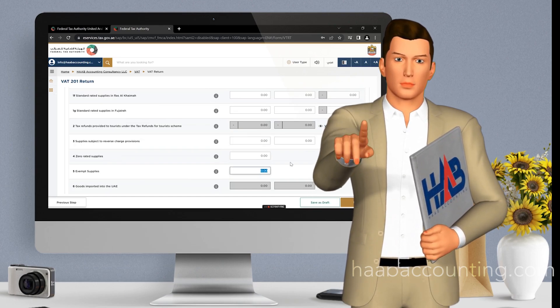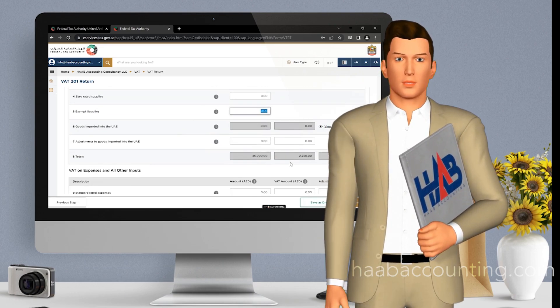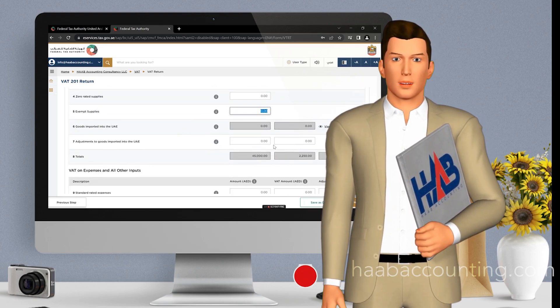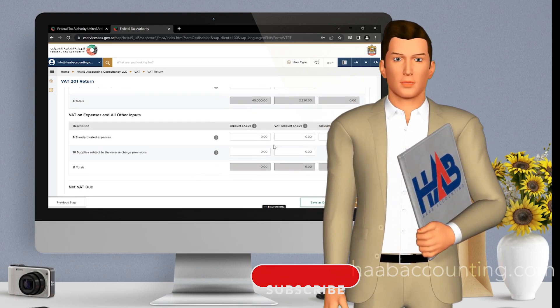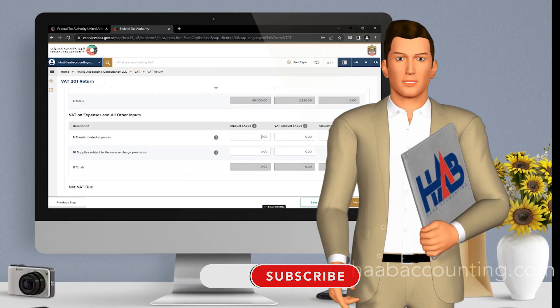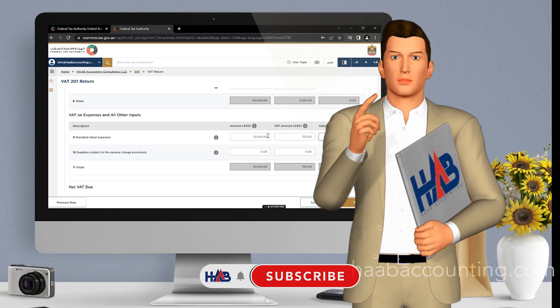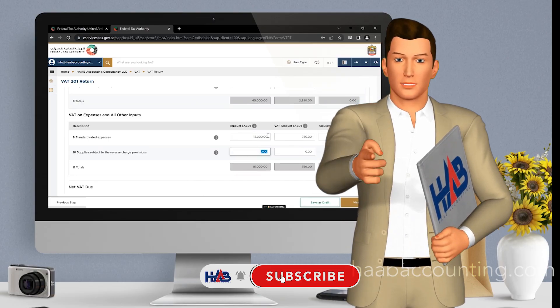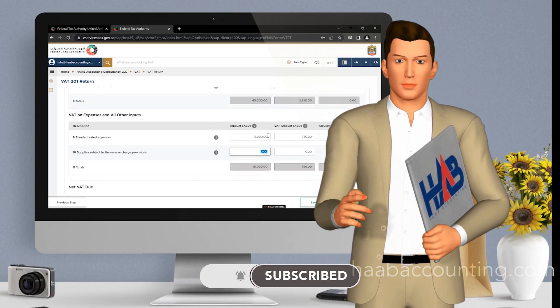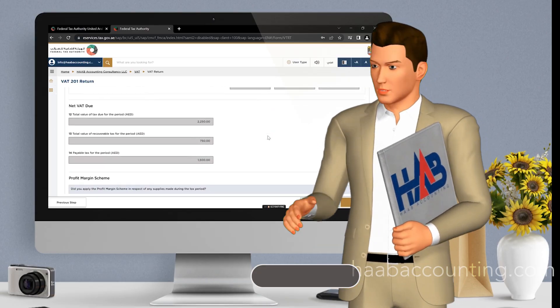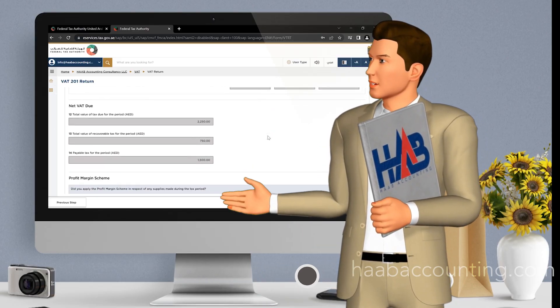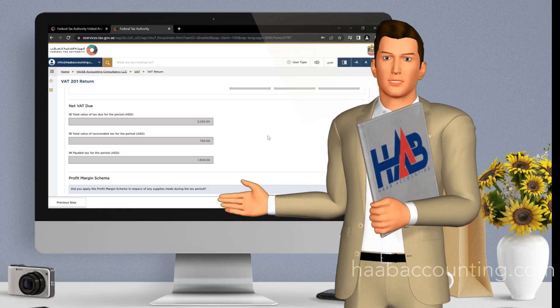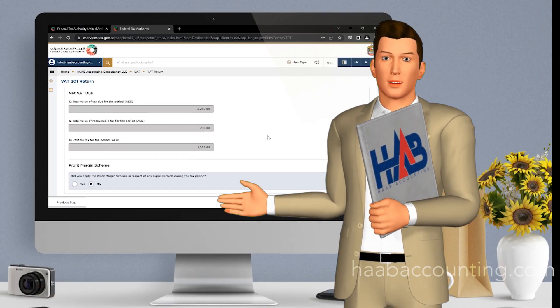But before we jump into the Ameritax platform, don't forget to hit that subscribe button and ring the notification bell, so you don't miss any of our upcoming tax-related content. Let's get started.